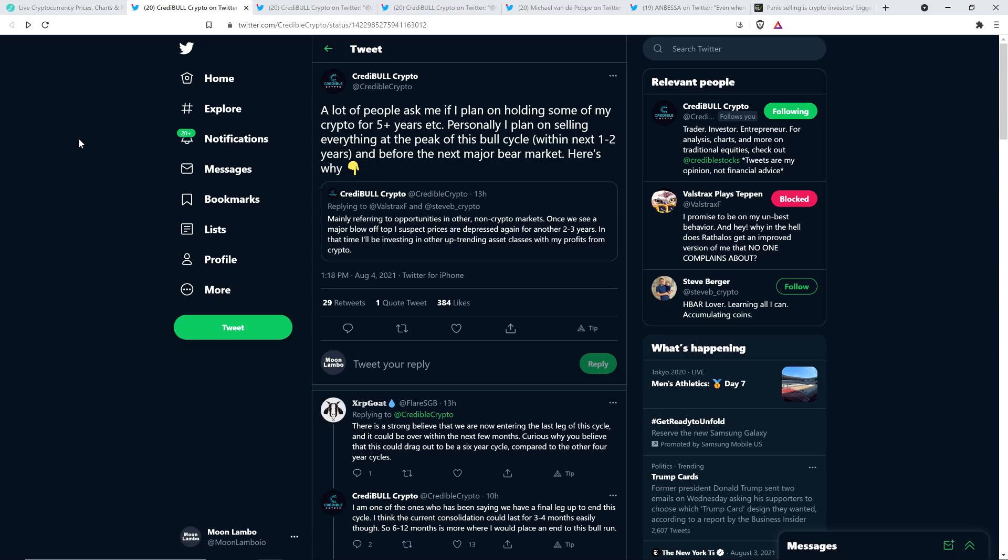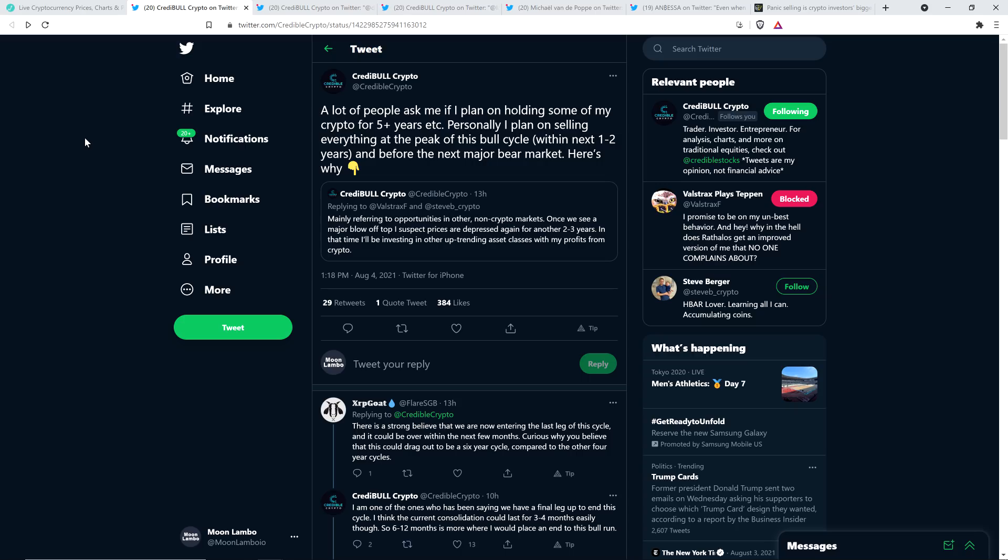Then somebody named XRP GOAT responded to that and wrote: There is a strong belief that we are now entering the last leg of this cycle, and it could be over within the next few months. Curious why you believe that this could drag out to be a six-year cycle compared to other four-year cycles. And the reason he's saying that is because Credible did write in that tweet at the top there that he plans on selling everything within the next one to two years, which admittedly caught me off guard a little bit too. But I think he may have written something that perhaps on hindsight he didn't quite mean. Here's what Credible Crypto wrote in response: I am one of the ones who has been saying we have a final leg up to end this cycle. I think the current consolidation could last for three to four months easily though. So six to twelve months is more where I would place an end to this bull run.